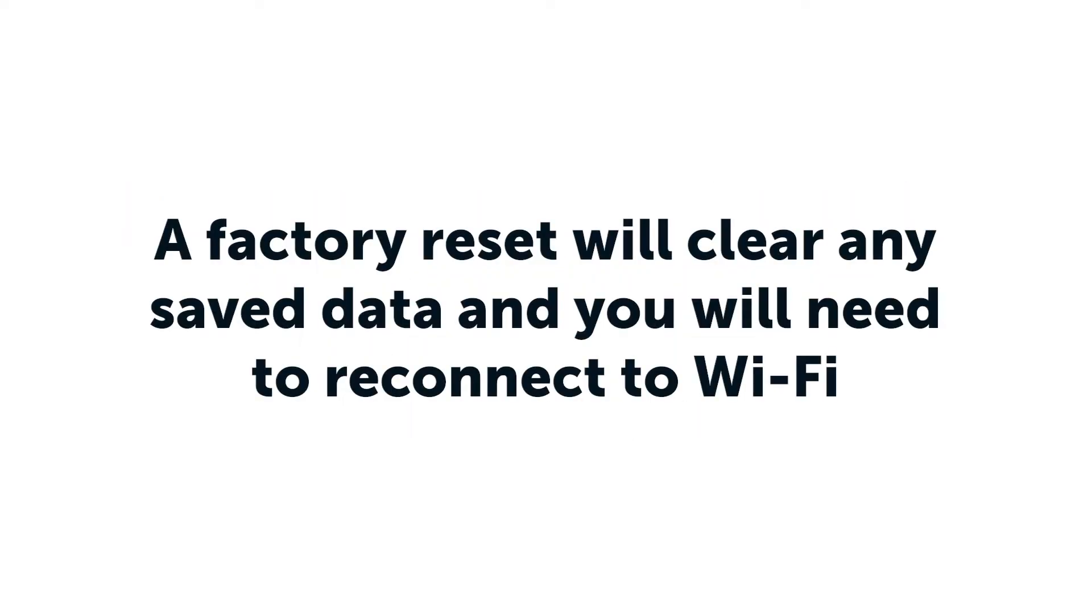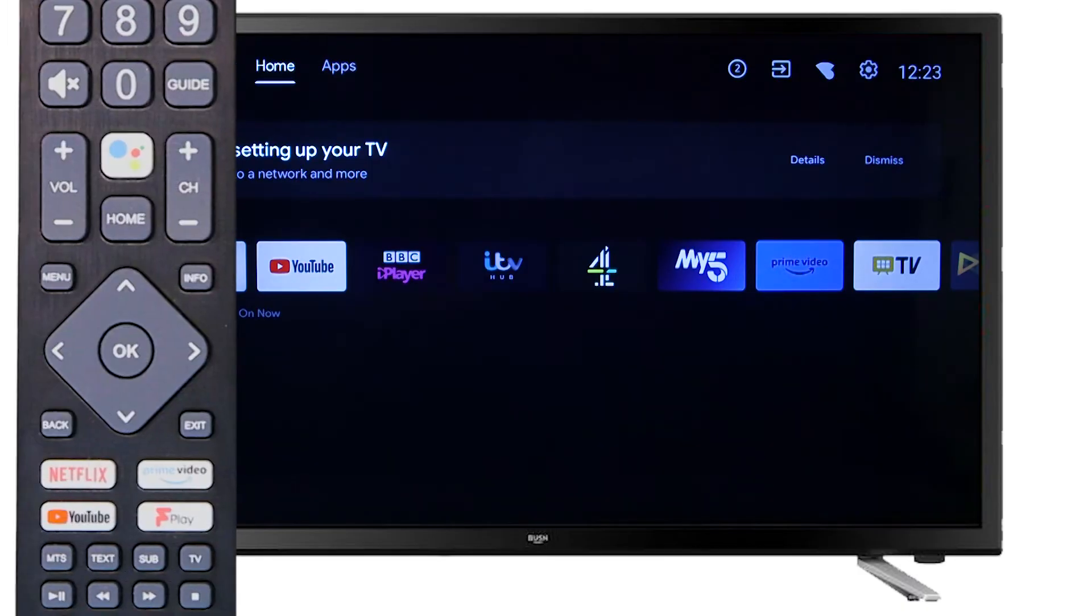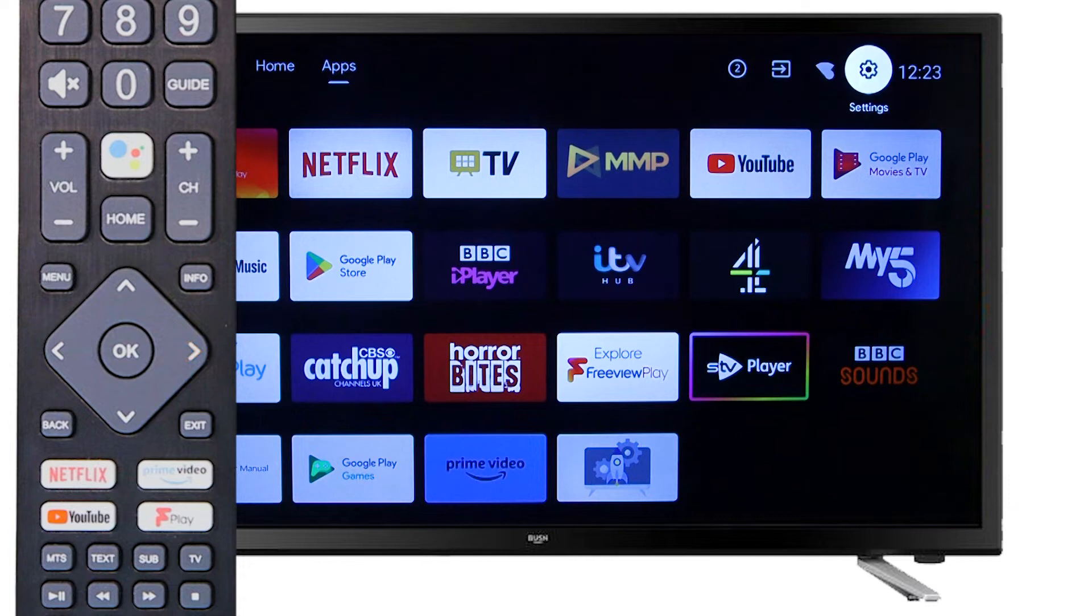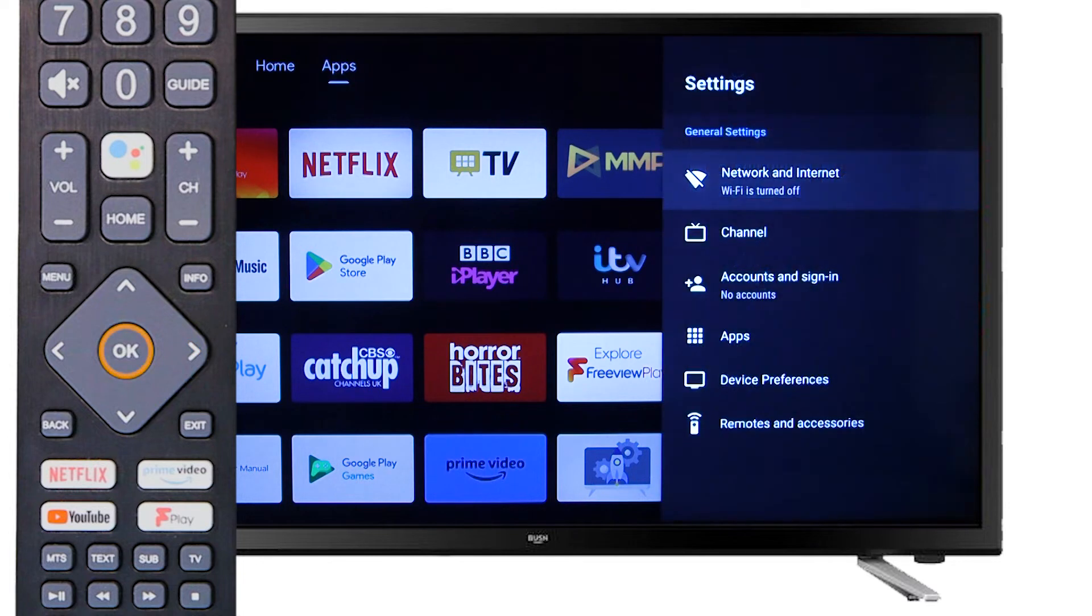Please note, a factory reset will clear any data that you have stored on the television and you will need to reconnect your Wi-Fi network once the reset is complete. From the home screen, scroll right to the settings icon and press OK on the remote.